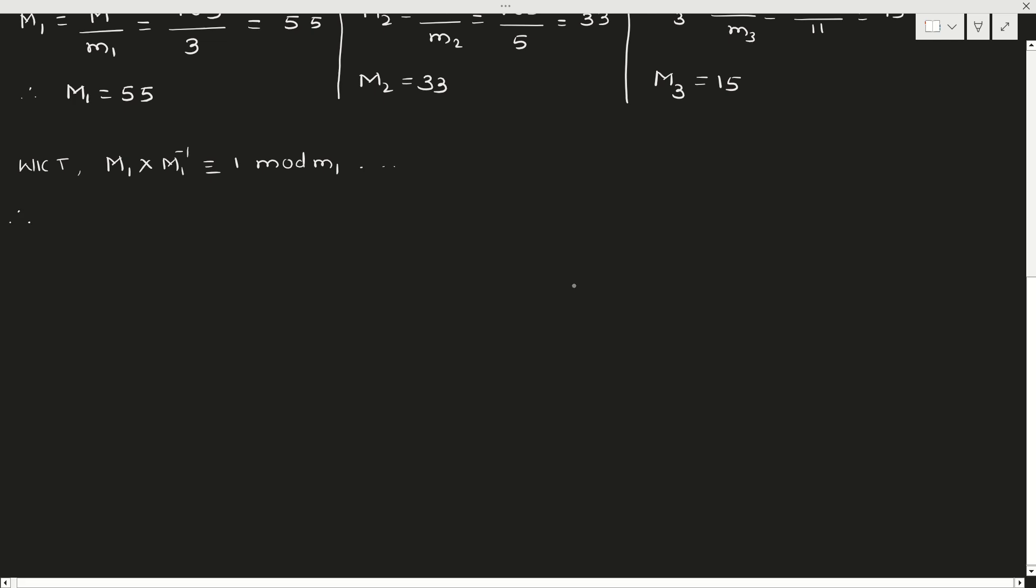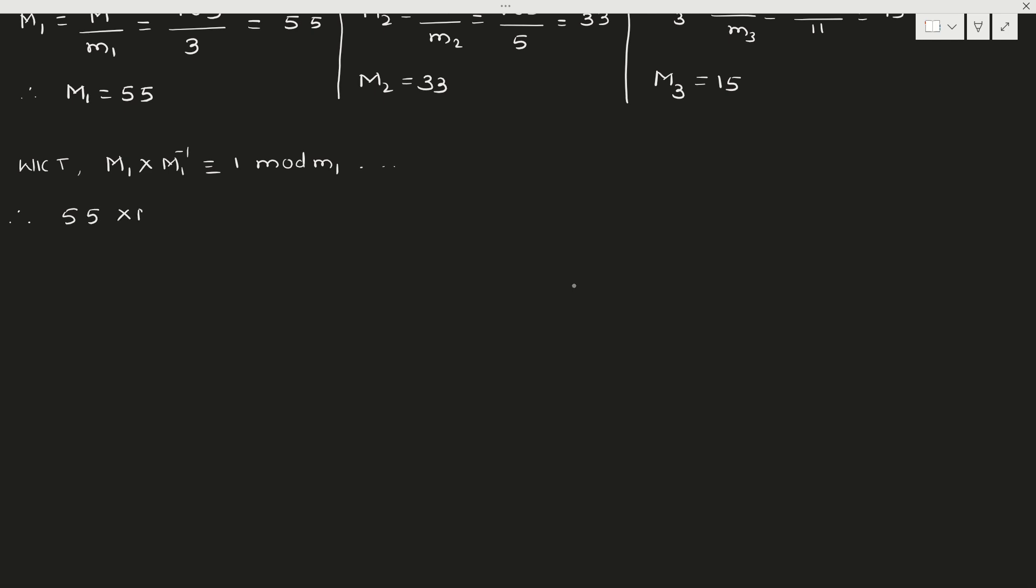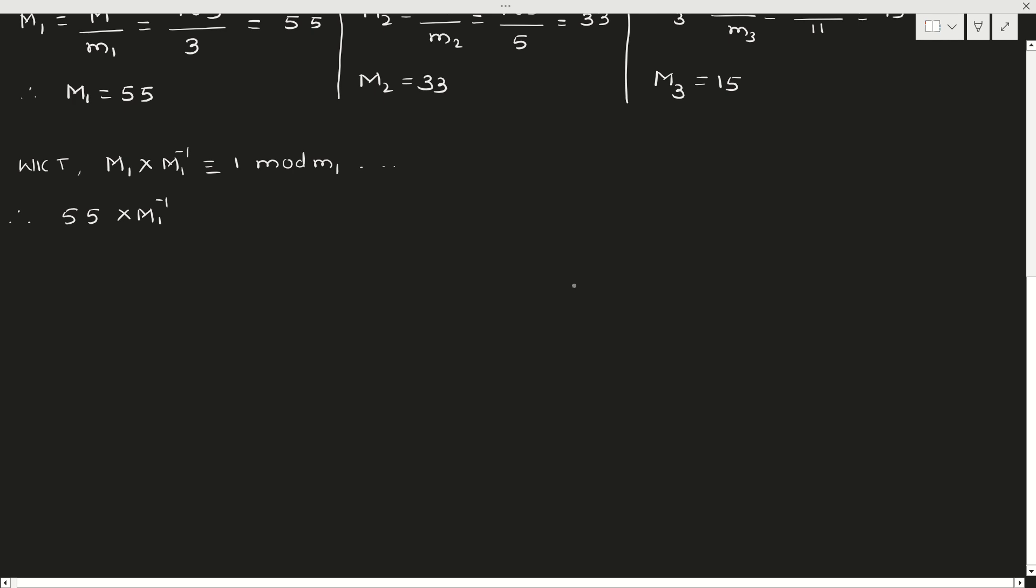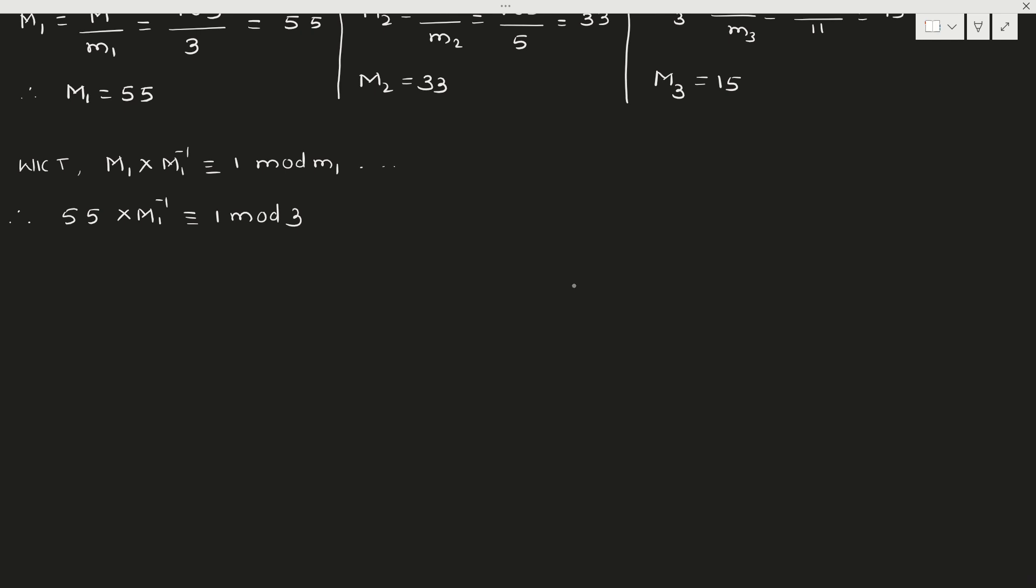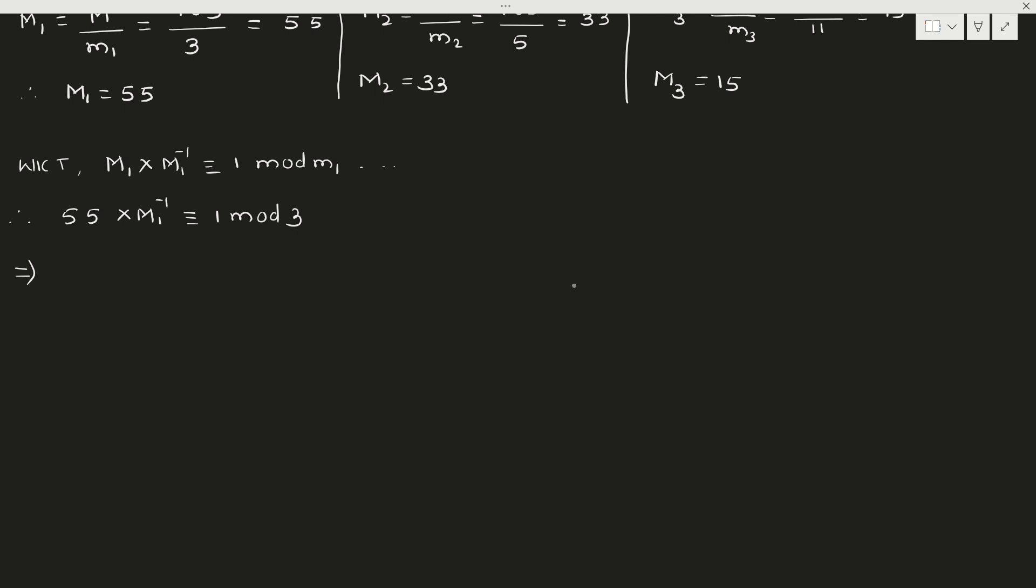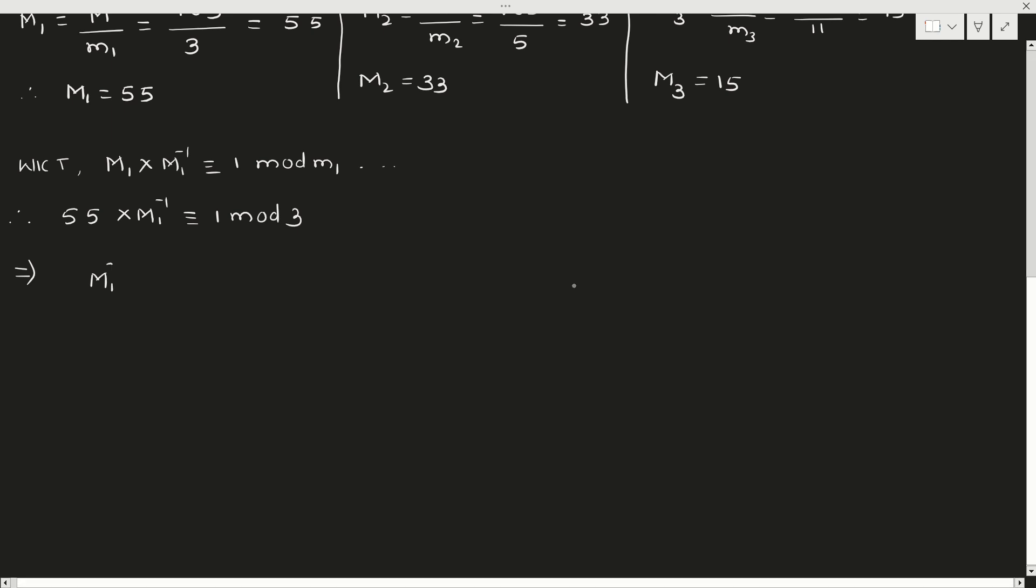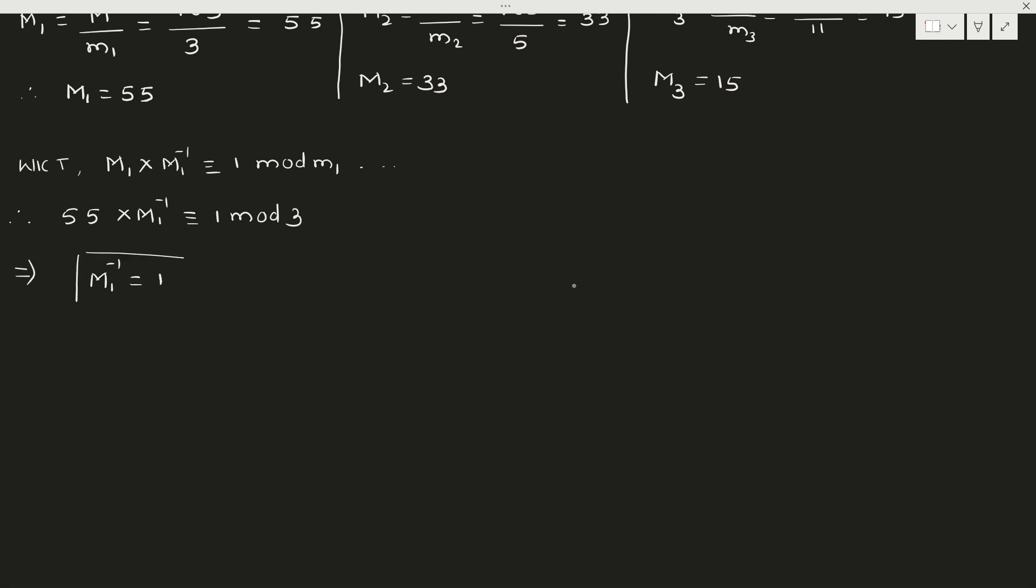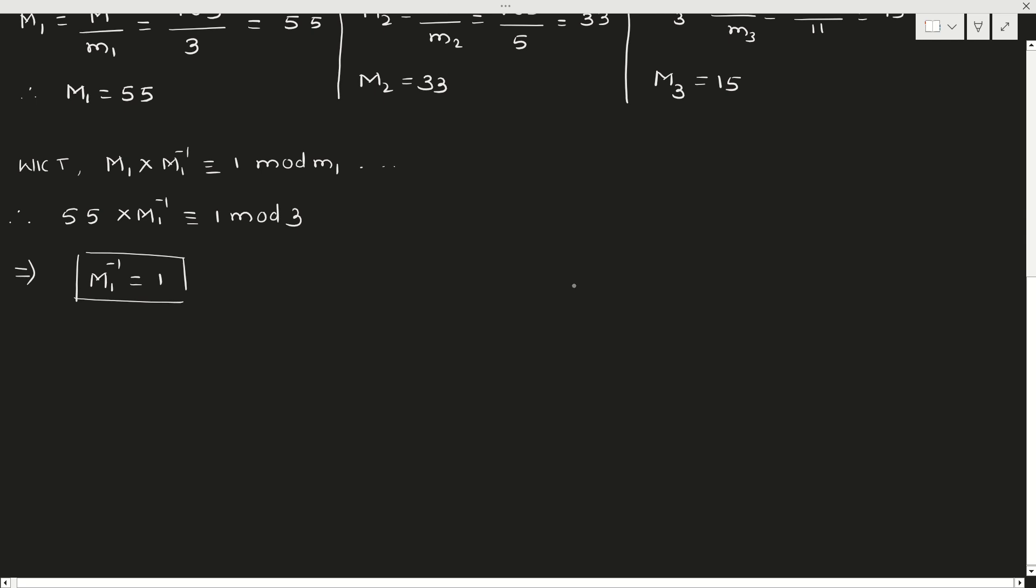Therefore, first one is 55 × M1^(-1) ≡ 1 (mod 3). Now how will you get inverses? When you multiply any number here, you should be left with the remainder as 1 when it is divided by 3. So when you put M1 inverse as 1, it is 55. When you divide 55 by 3, you will get a remainder as 1. Therefore that is the smallest number. So M1 inverse is 1.